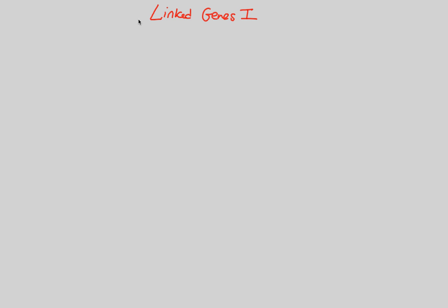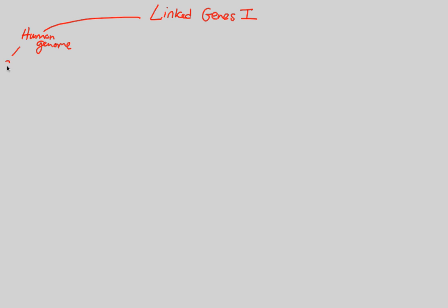One thing we want to establish first in terms of linked genes is the idea of the human genome, just some background so that we have good groundwork as we move forward in this lecture. The human genome is defined as the entire genetic makeup of humans. There's about 20,000 genes within the human genome, and there are 23 pairs of chromosomes.